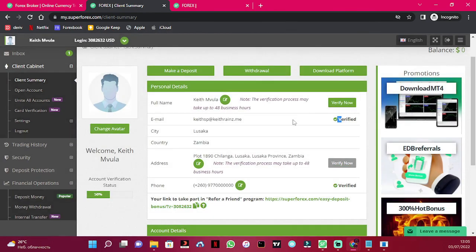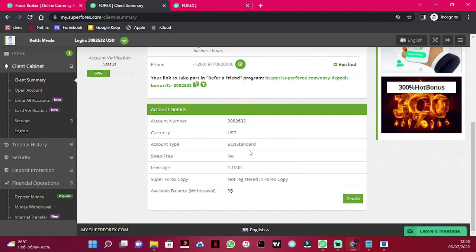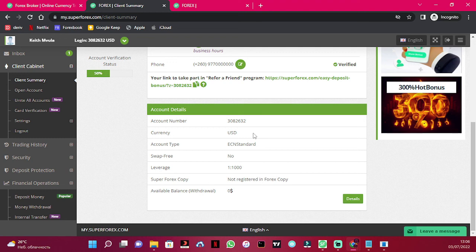Then your account will be verified. This is how you verify your account. If you've got more questions, feel free to comment. You can sign up for SuperForex using the link in the description and my affiliate code. If you've learned something from this video, give it a like. For more videos like this, subscribe. Bye for now.